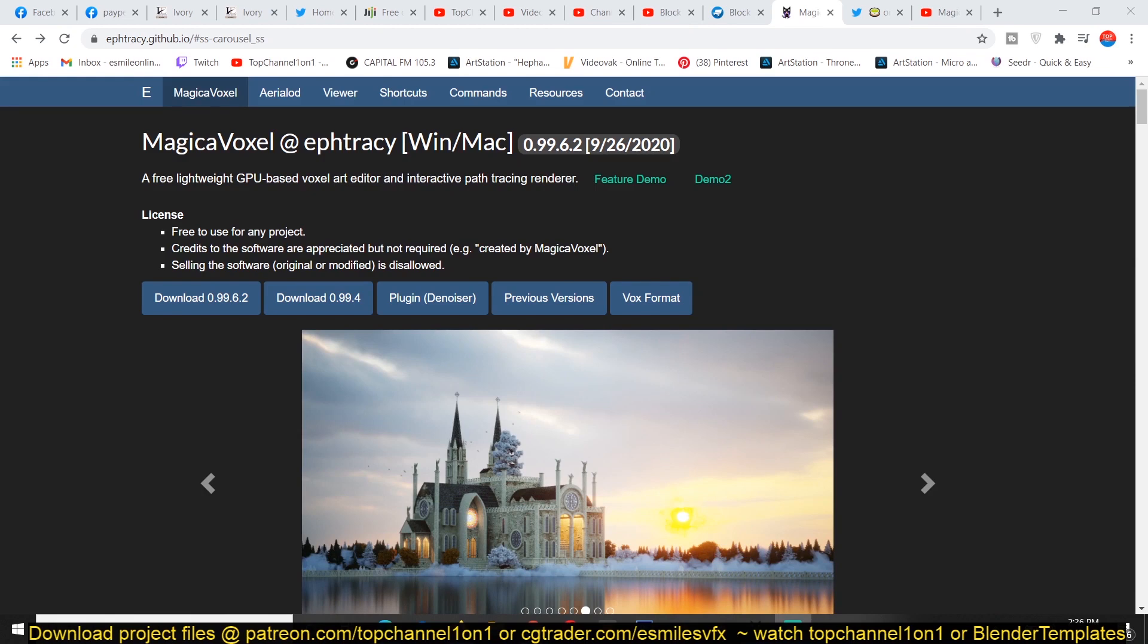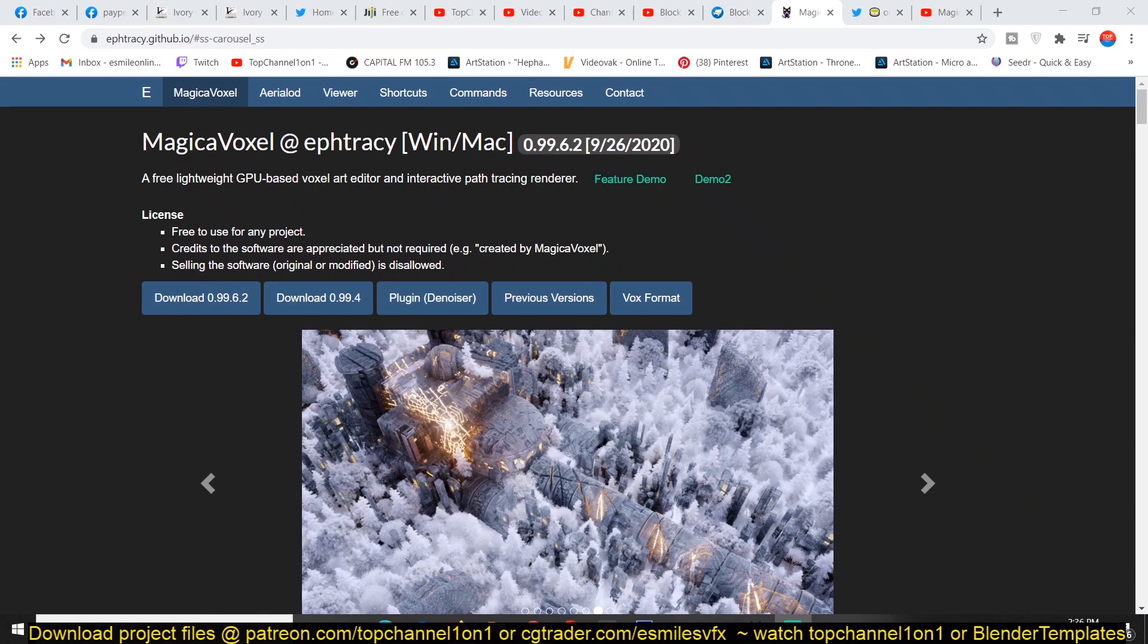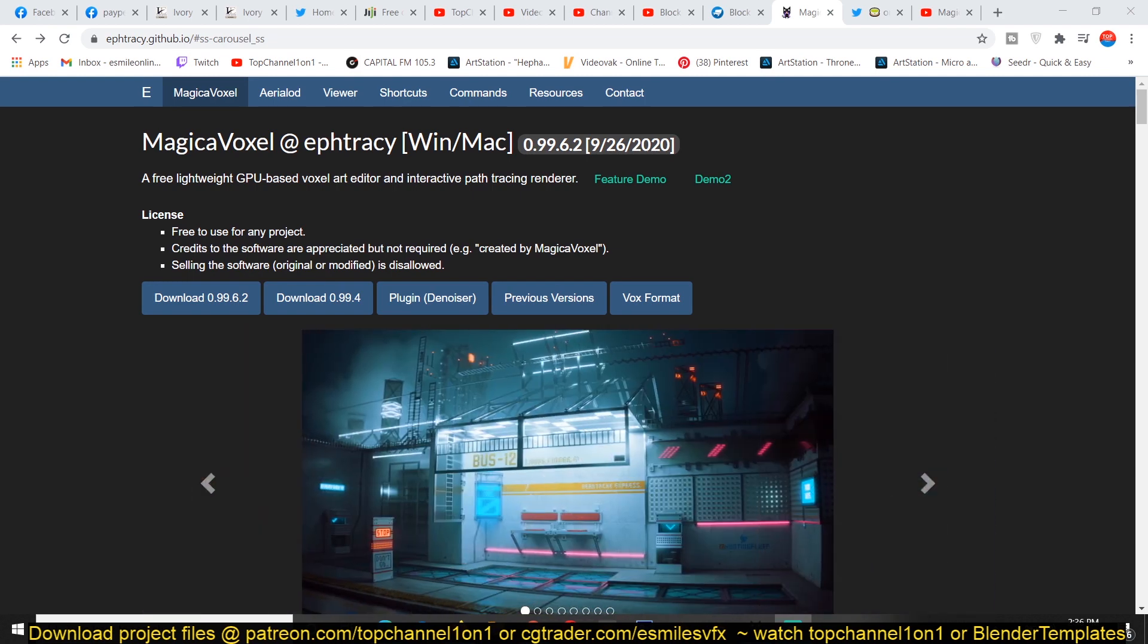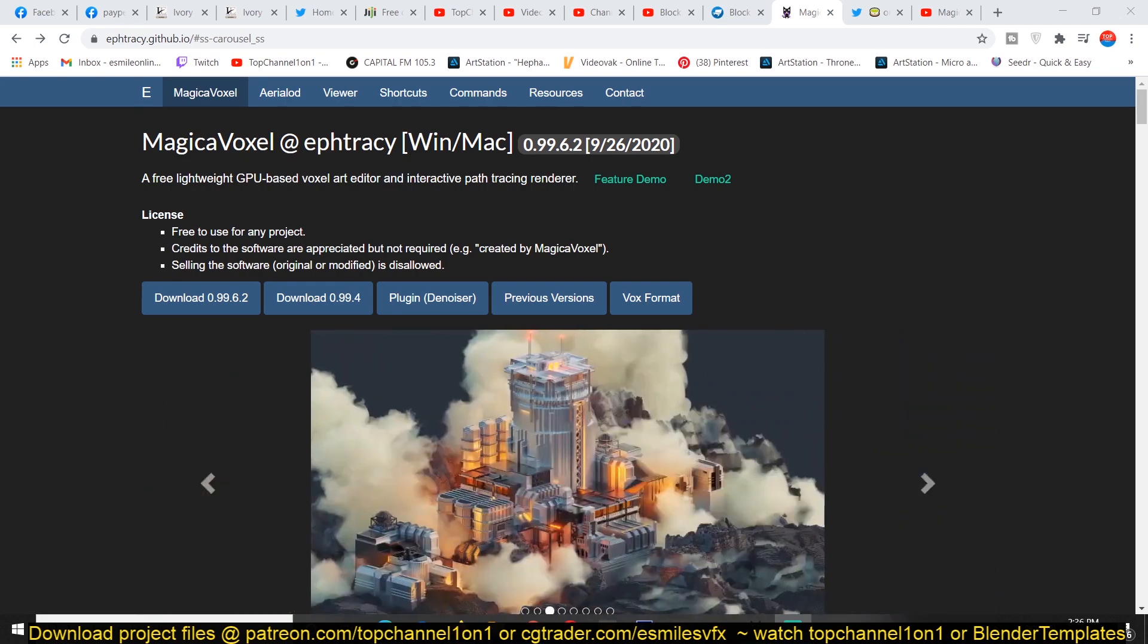Today, allow me to introduce you to MagicaVoxel, which creates a lot of these blocky renders that you might see on Instagram or on the internet. A lot of these amazing tools go unnoticed, and I'm making it my responsibility to share some of them with you.